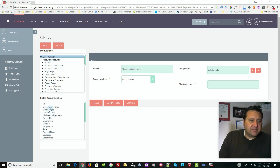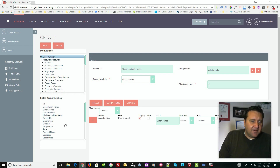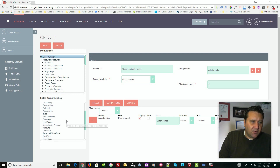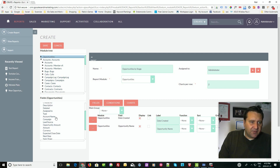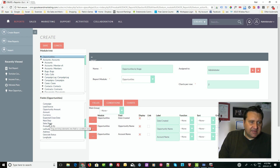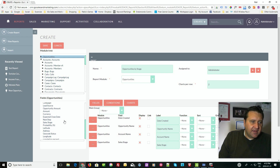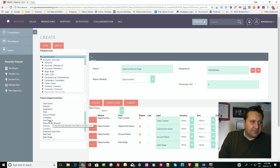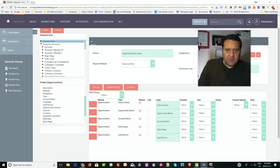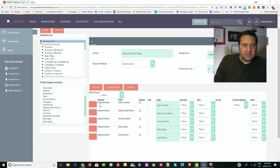Today we're going to take opportunities and sort them by stage, so let's call this 'Opportunities by Stage.' We'll select the date created so we know when the opportunity started, the name of the opportunity, the account name, the sales stage, and let's say we also want to know the lead source. So the fields we've chosen are date created, opportunity name, account name, sales stage, and lead source — it will show those on the report for all opportunities.